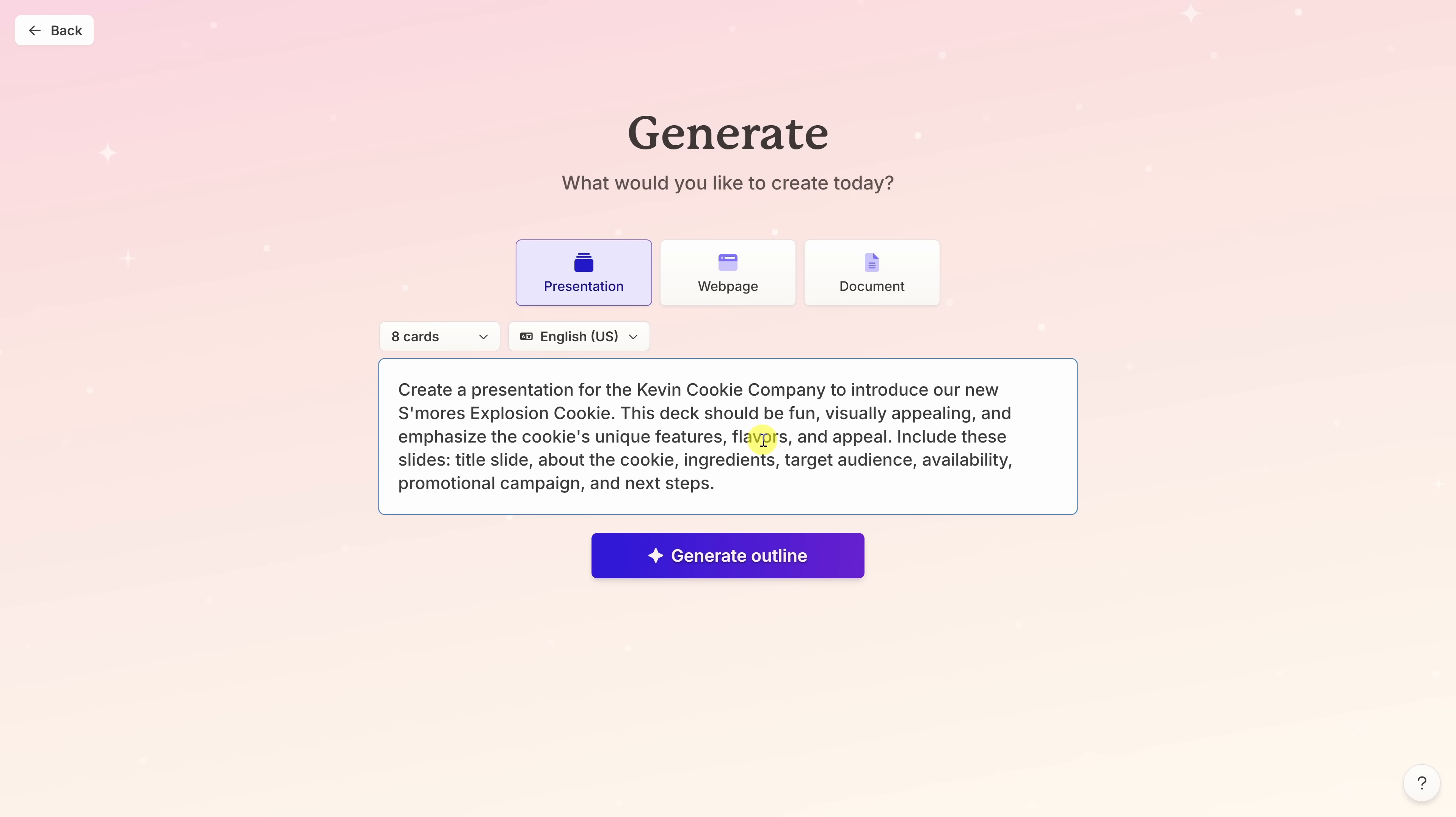At the Kevin Cookie Company, we're launching a new cookie called the S'mores Explosion Cookie and my manager wants me to pull together a launch deck. As with all AI tools, the more details and descriptive you are, typically, the better the result. Once you finish entering in your prompt, let's click on Generate Outline.